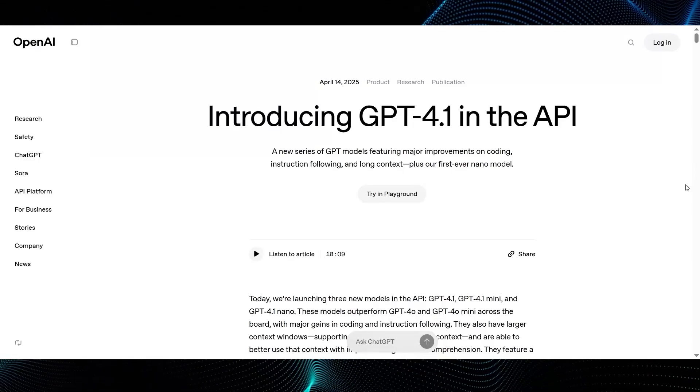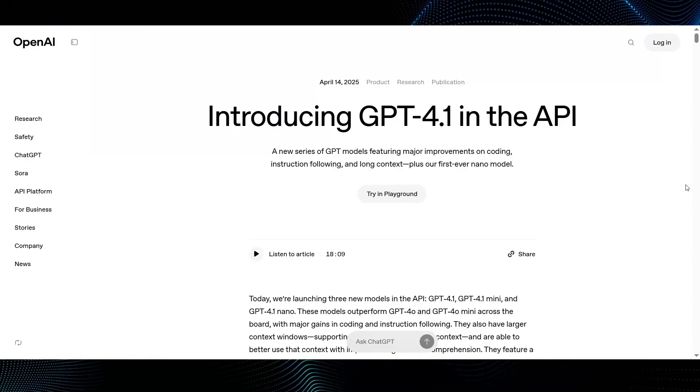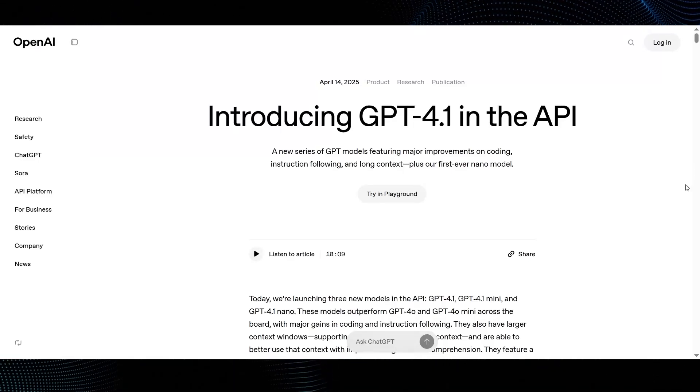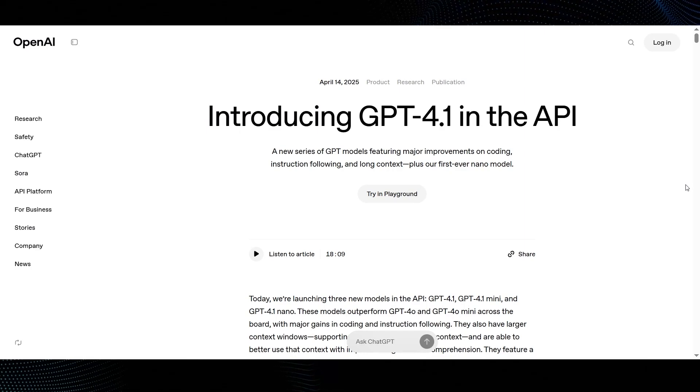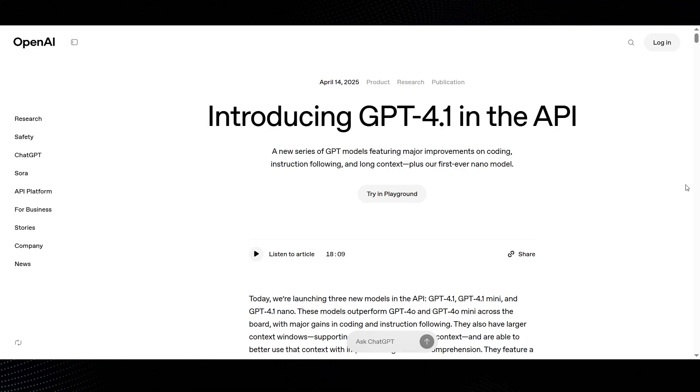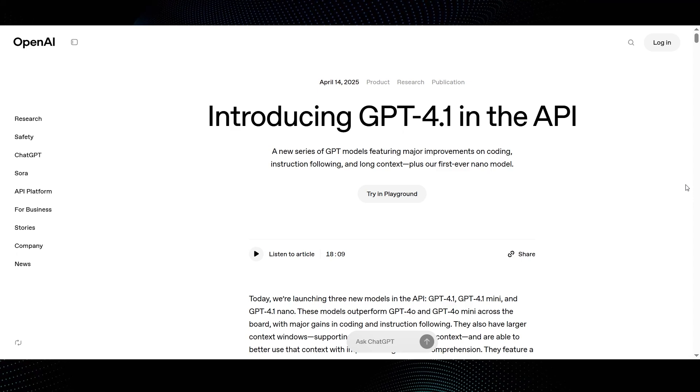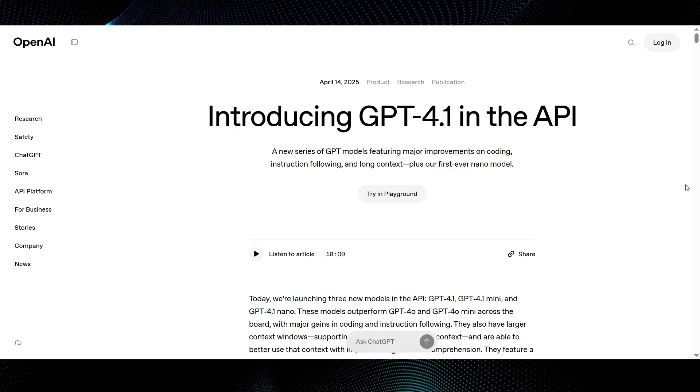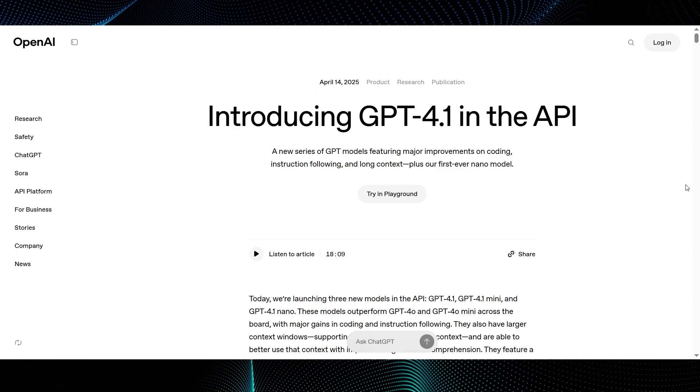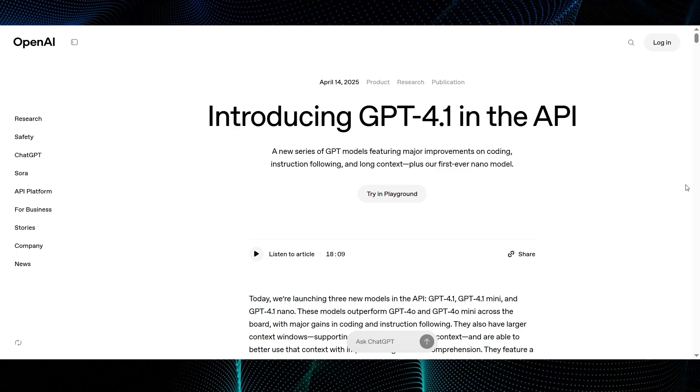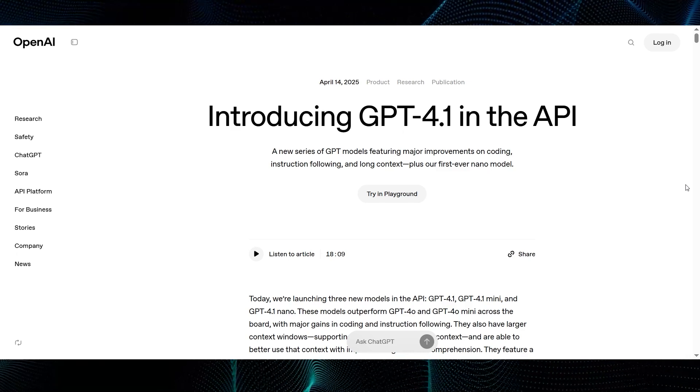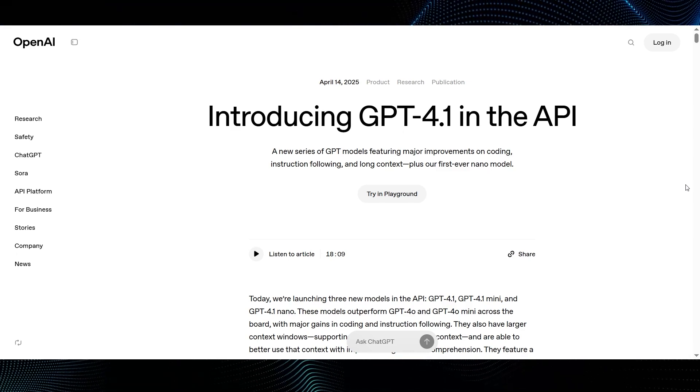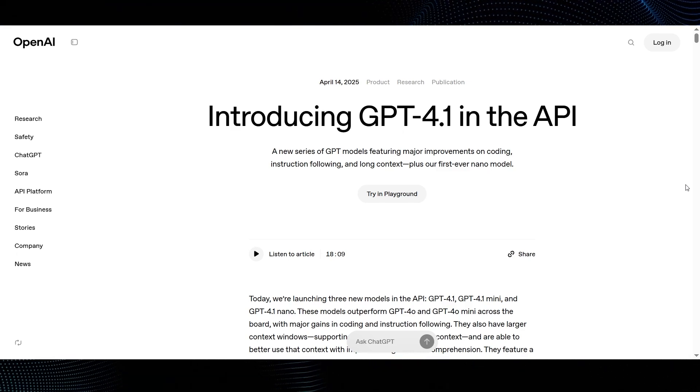Just a month after launching GPT-4.1 in the API, OpenAI has now made it available to ChatGPT users as well. Let's start with the official OpenAI blog post published on April 14, 2025. The subtitle is especially eye-catching: a new series of GPT models featuring major improvements in coding, instruction following, and long context, plus our first-ever Nano model.